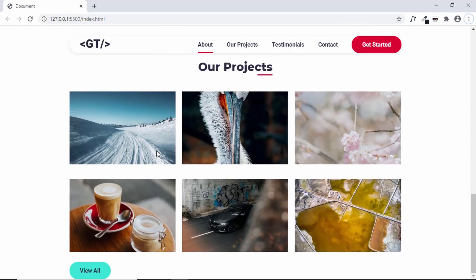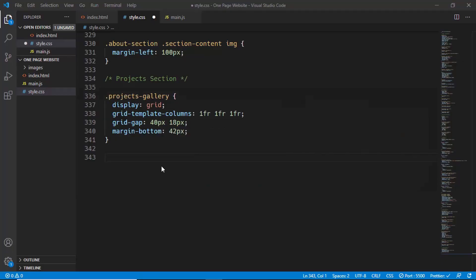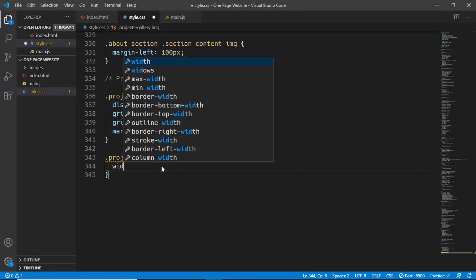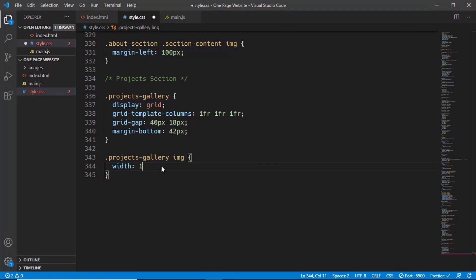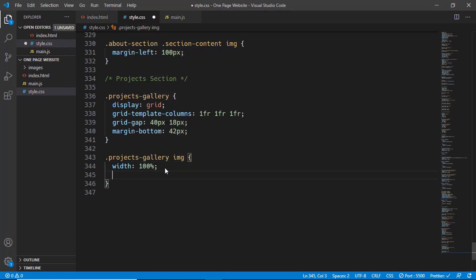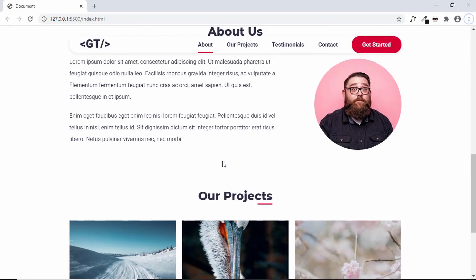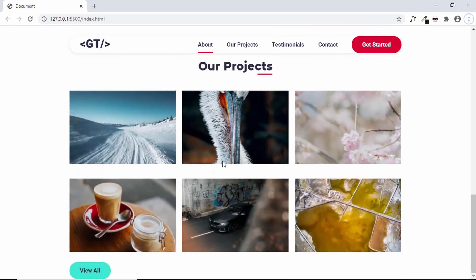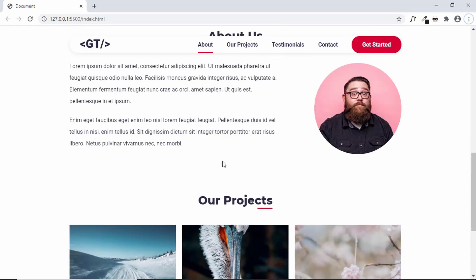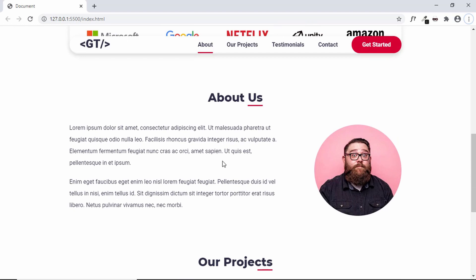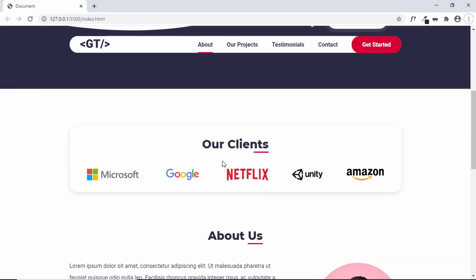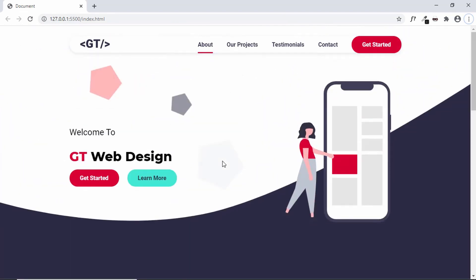The Our Projects section is working. Let's also set the width of the images to 100% so that even images with a smaller width are placed perfectly, and set 'object-fit' to cover so that the aspect ratio is preserved. That's it for this video — we've designed the About Us and Our Projects sections. If you have any doubts, ask in the comments below. If you liked this video, please click the like button and subscribe to the channel. Thanks for watching, have a nice day!